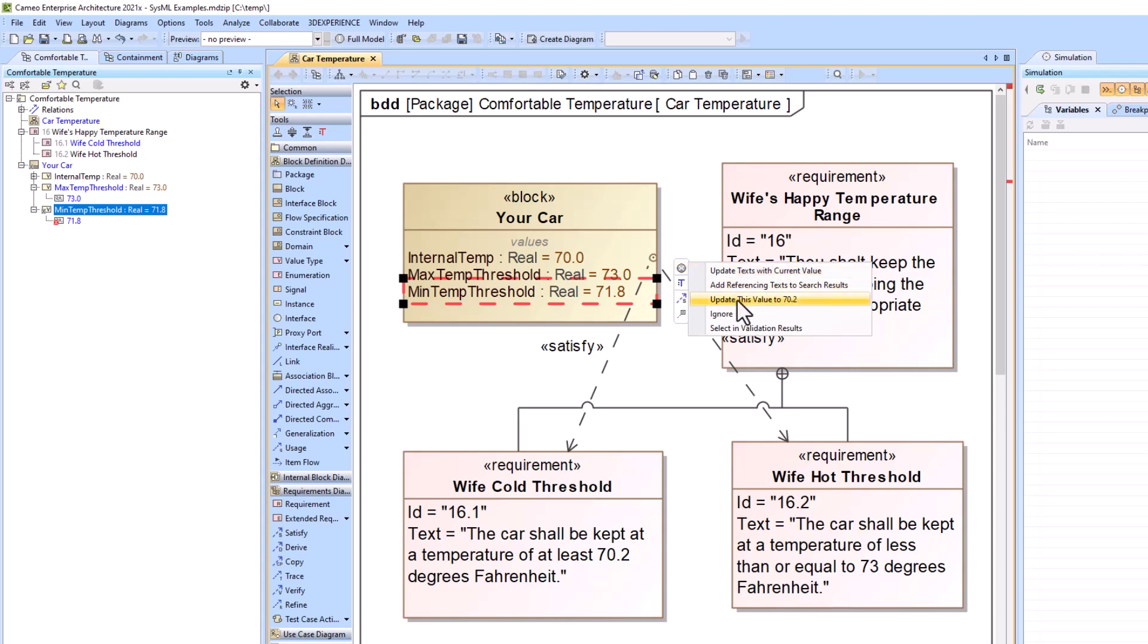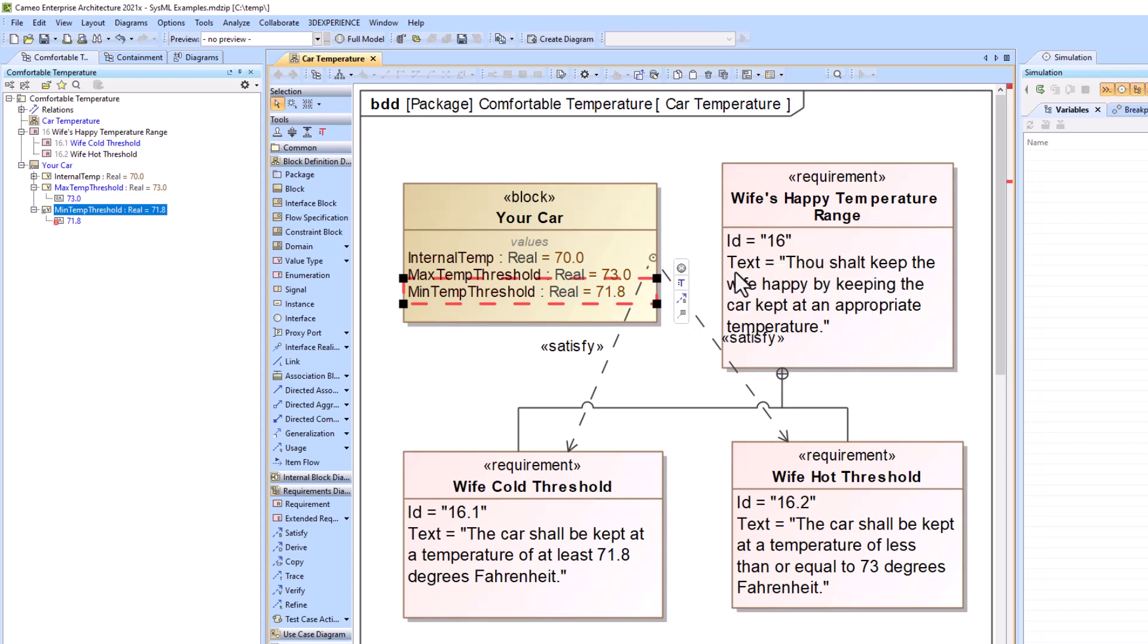You have update this value to 70.2. That 70.2 is from the requirement, or you can update the text. So you update the requirement text with the current value, which is at 71.8. So basically it's allowing you to pick which one is the truth. So we're going to say that the 71.8 is the truth, so update text with the current value, and you see that it updates it down here.